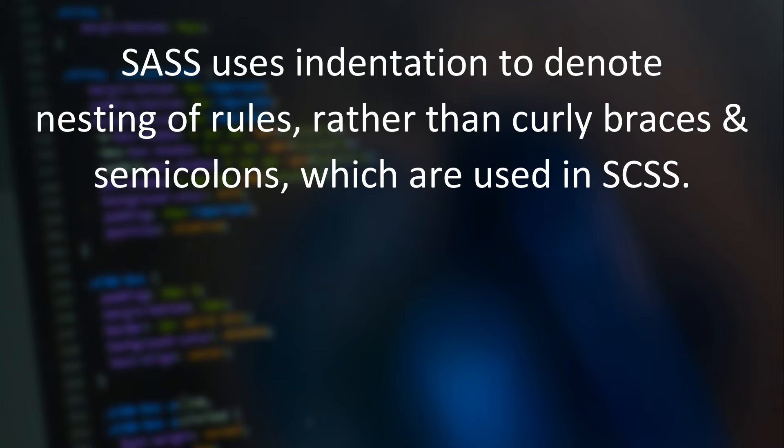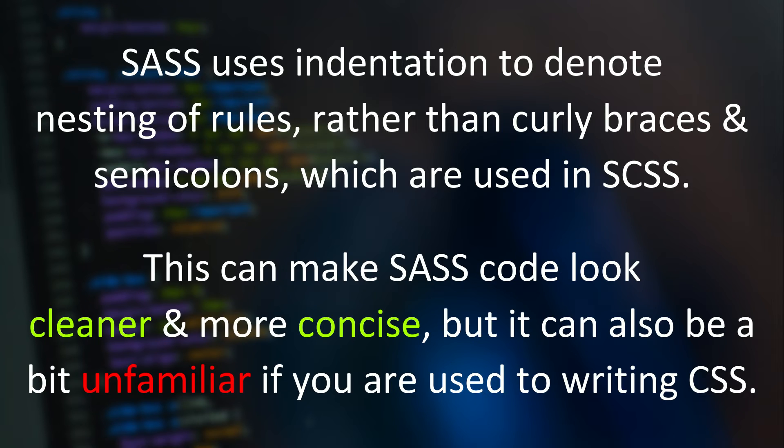SASS uses indentation to denote nesting of rules rather than curly braces and semicolons, which are used in SCSS. This can make SASS code look cleaner and more concise, but it can also be a bit unfamiliar if you are used to writing CSS.